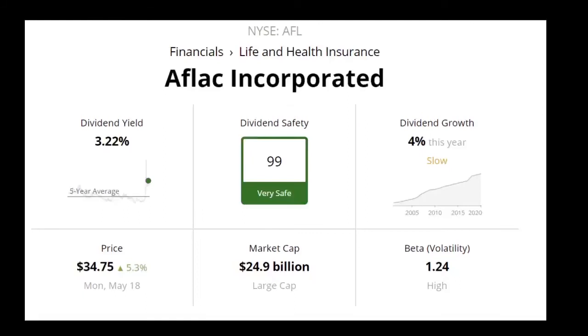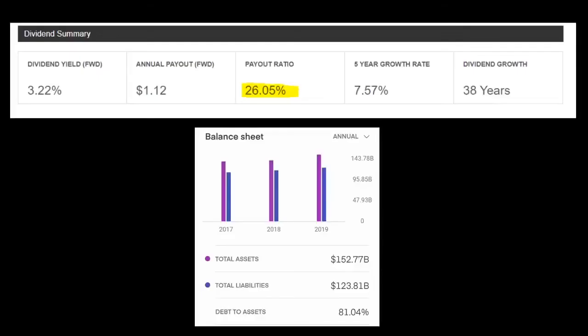What happens if liquidity decreases? In a liquidity crisis, liquidity problems in individual institutions lead to an acute increase in demand and a decrease in supply of liquidity. The resulting lack of available liquidity can lead to a wide range of losses and even bankruptcy.